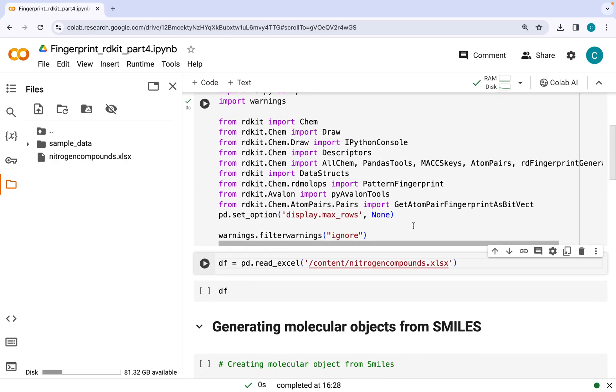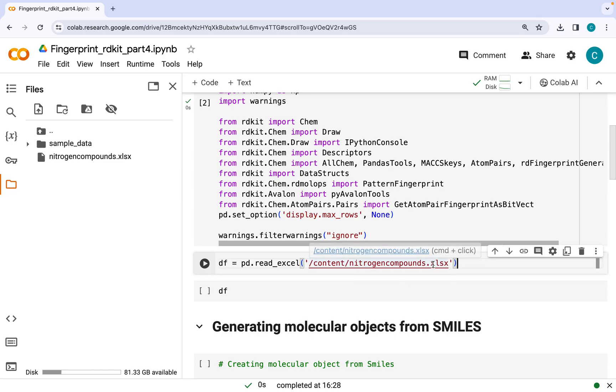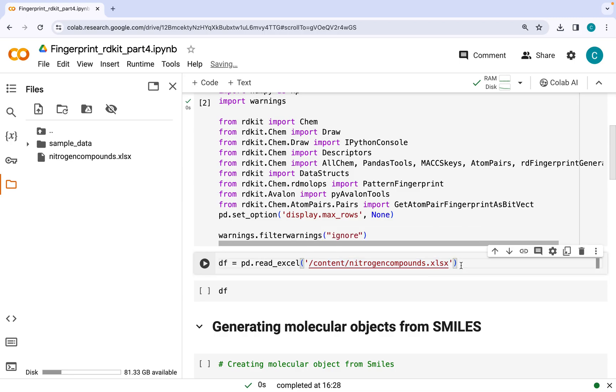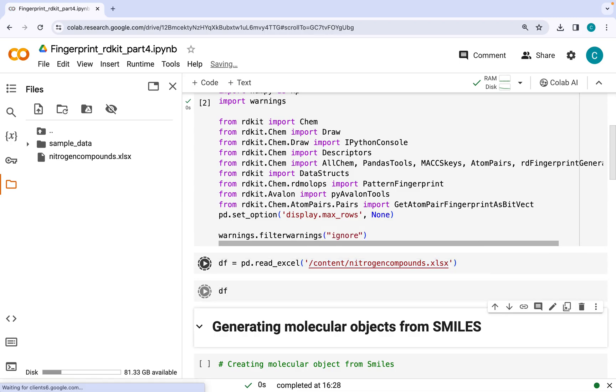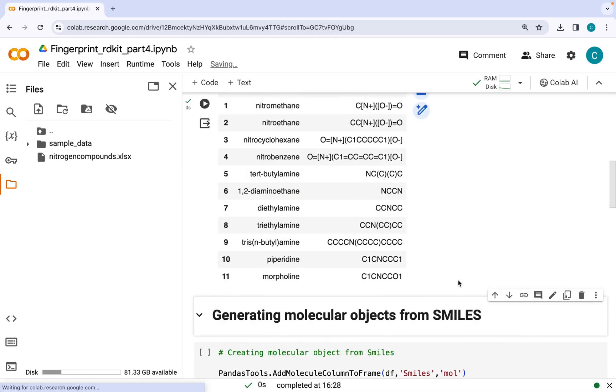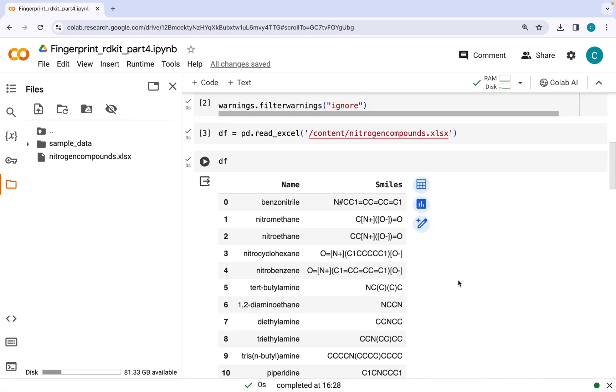After these have been successfully installed, I am importing an Excel file using Pandas library. This Excel file contains few nitrogen-containing molecules. So let's just run this and see the output. The data frame consists of names of the molecules along with their SMILES strings.